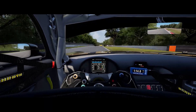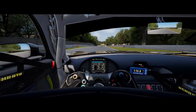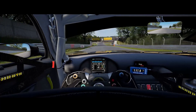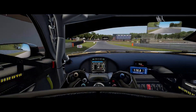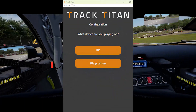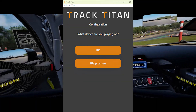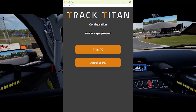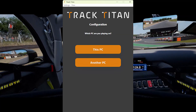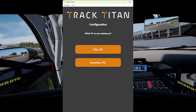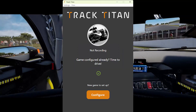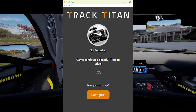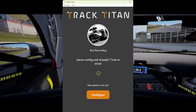To set up F1 23, turn UDP Broadcast Mode to ON. For iRacing, Assetto Corsa and ACC on PC, select PC and then this PC if it's the computer you're using to play. If it's not, then select another PC and enter the PC's IP address.